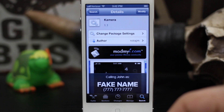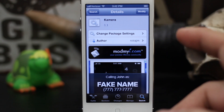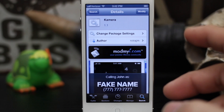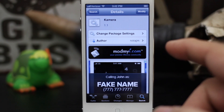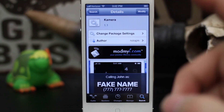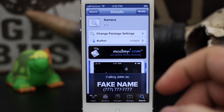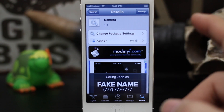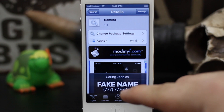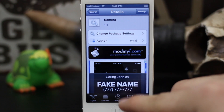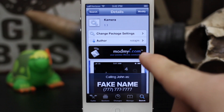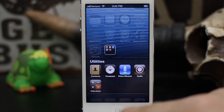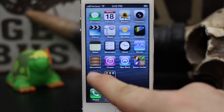Hey, what's up everybody, this is Dom and today we're checking out a new Cydia tweak called Kamera. This tweak will allow you to easily choose your front or rear camera on your iOS device right from the notification center. It adds a widget there — two buttons actually — and you can just tap one or the other to get to the front or rear camera. This is available in the ModMyi repo completely free.